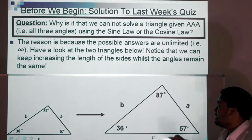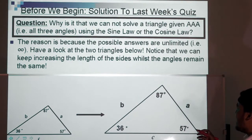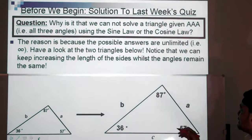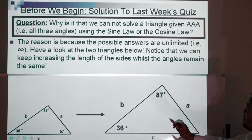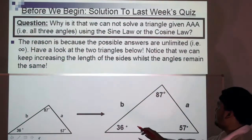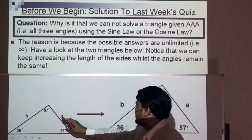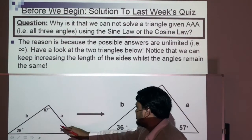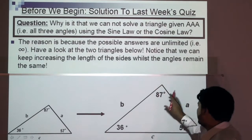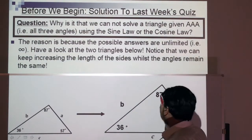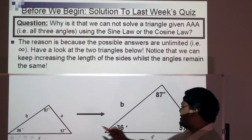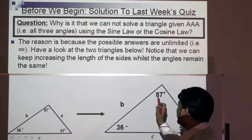The reason is because the possible answers are unlimited. Have a look at the two triangles below and notice that we can keep increasing the length of the sides whilst the angles remain the same. Notice how this is a smaller triangle and it becomes a larger triangle. The angles remain the same: 57, 36, 87.